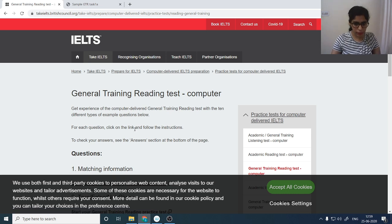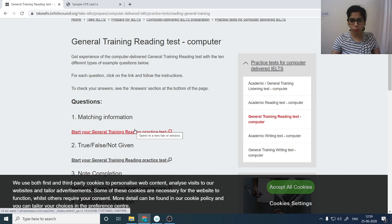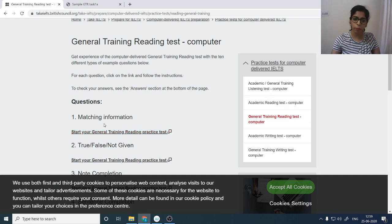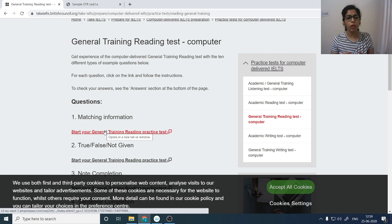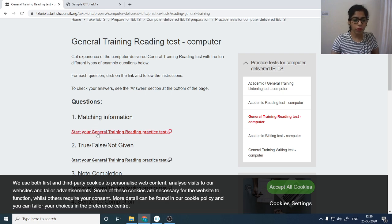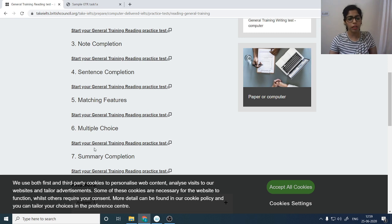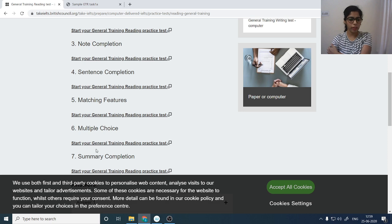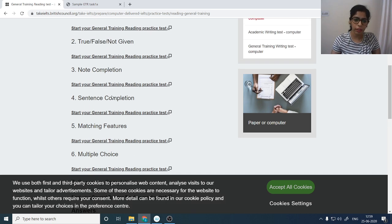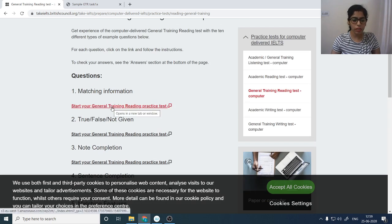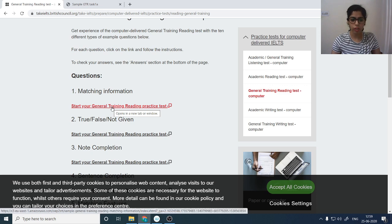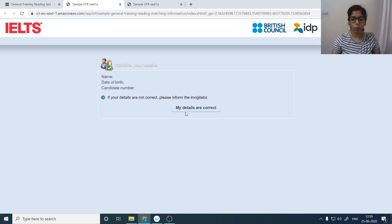Let's get started with one of the tests here — a general training reading test on computer. We have taken a test that is general training reading, matching information. So we'll take this first question type. They're going to give you various question types and you can practice question types rather than practicing one whole test.